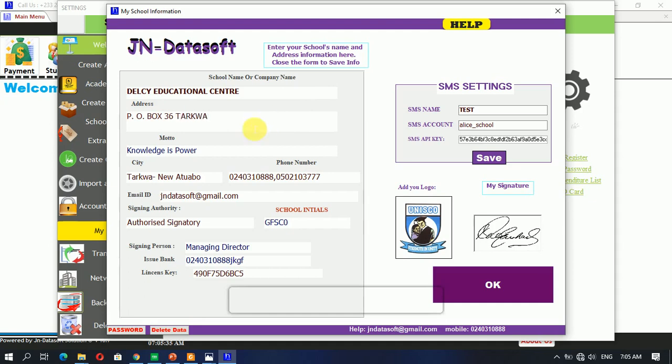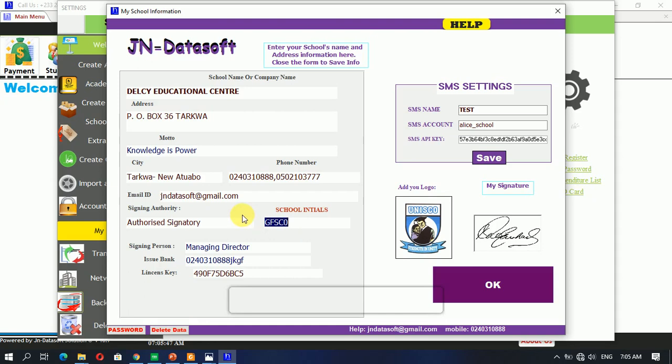So you change the school mode to the phone number, the city, email address of the school, then the school initials. This is mostly for the student ID. So if I want mine to be DEL, then this will become the school initials on the report. Your information will appear mostly on the accounting side of the system.